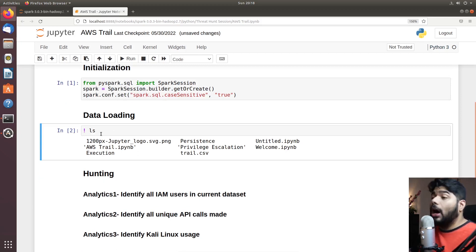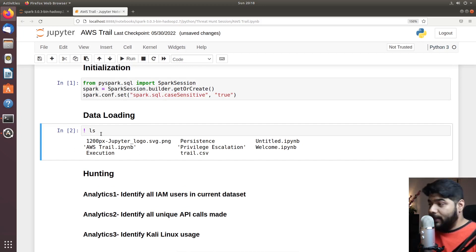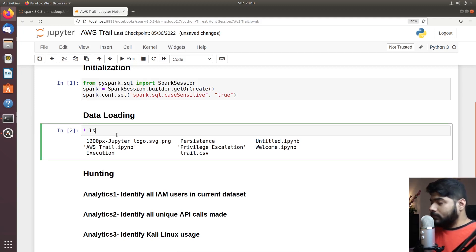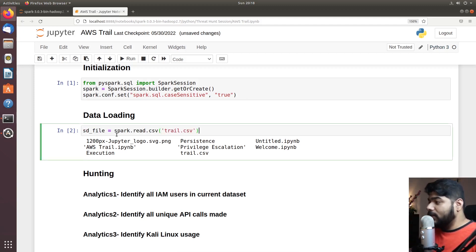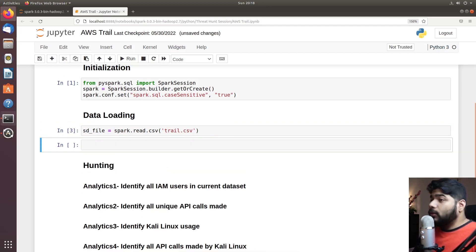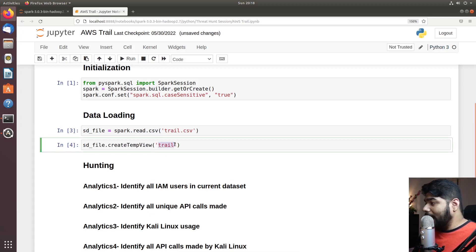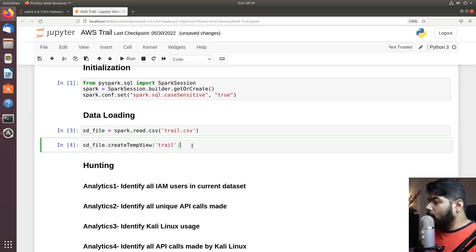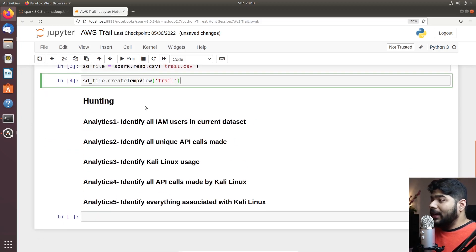Before even starting the hunt, we need to create our temporary database. We will create a temporary variable called `sd_file` and inside that we will create a temporary table — we can name it `trail`. Inside that trail table we'll have everything loaded in. Now we are ready and everything is inside the trail data, so we are going to hunt using that.